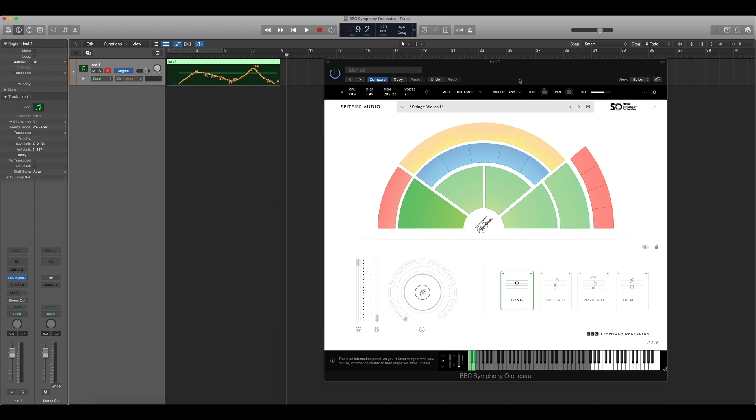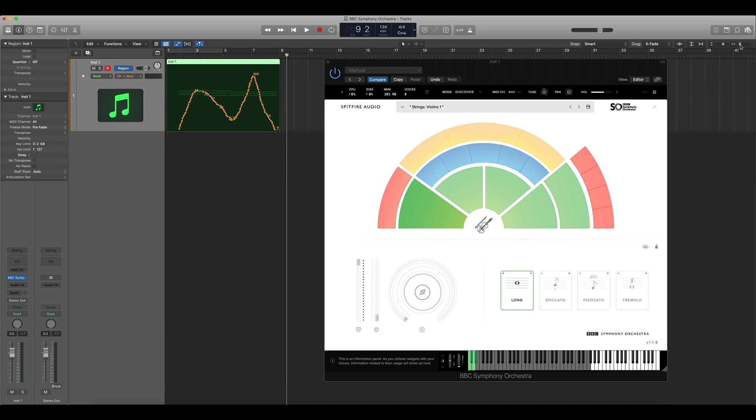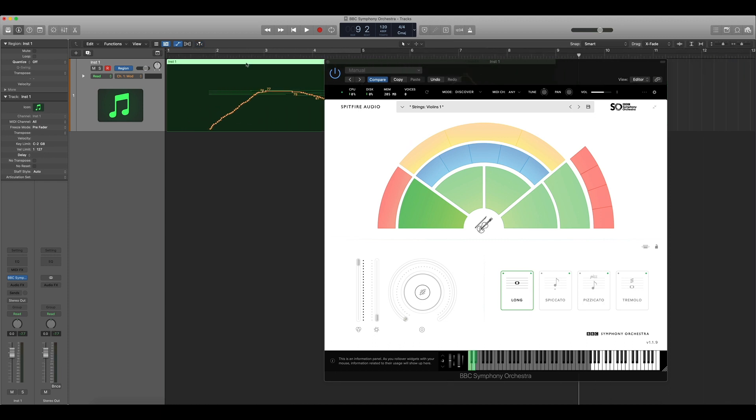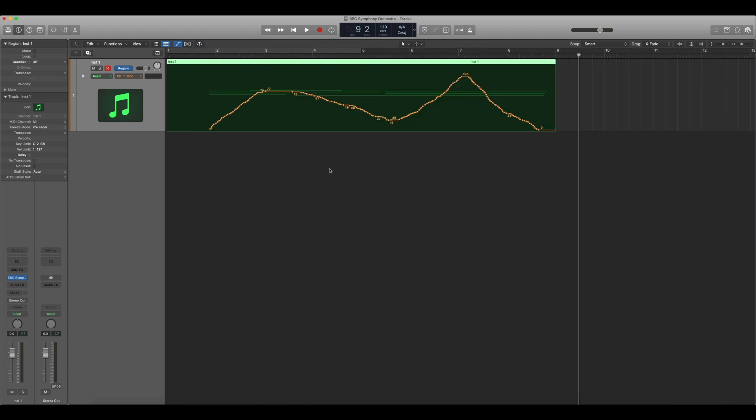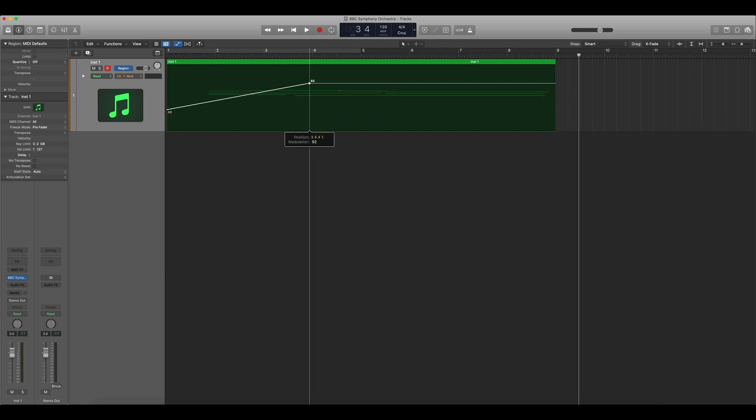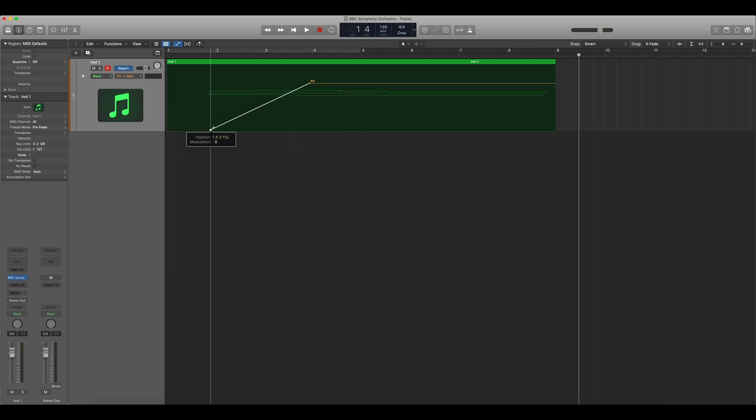You can now see the MIDI CC data that I just wrote in using my mod wheel. We can edit this on an individual basis by moving the dots, or we can highlight and delete to rewrite the data in manually. Double click to bring up the automation line and click on the line to bring up the different automation points.